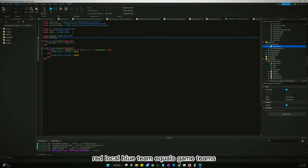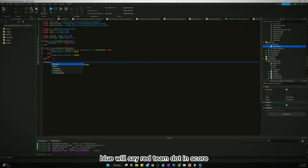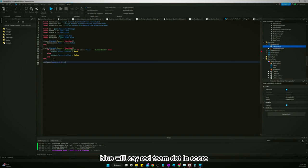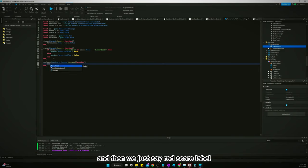Team. We'll say red team dot team score change connect function, and then we just say red score label dot text.